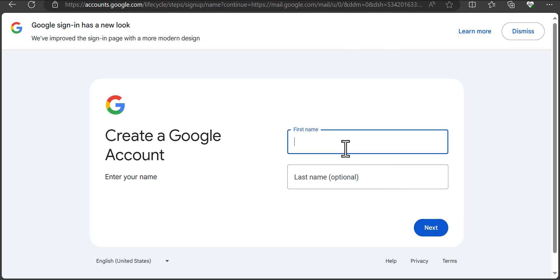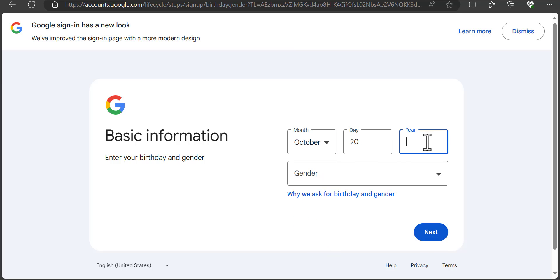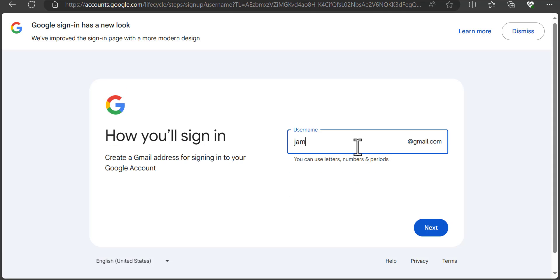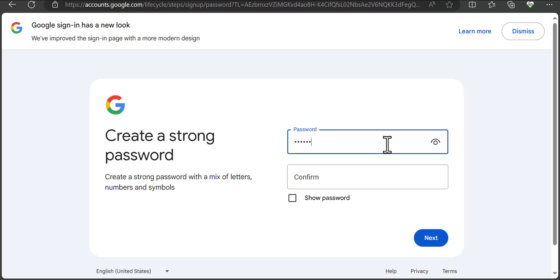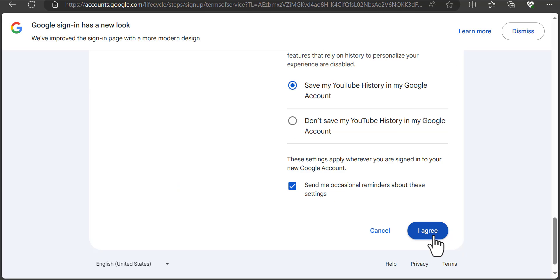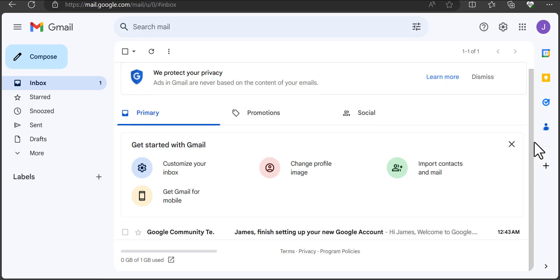In this video, I'm going to show you how you can start creating multiple Gmail accounts without having to input a phone number — directly from your mobile device or from your computer.